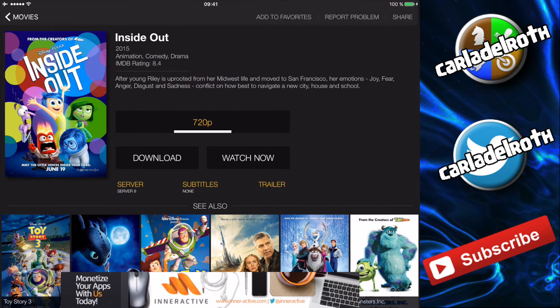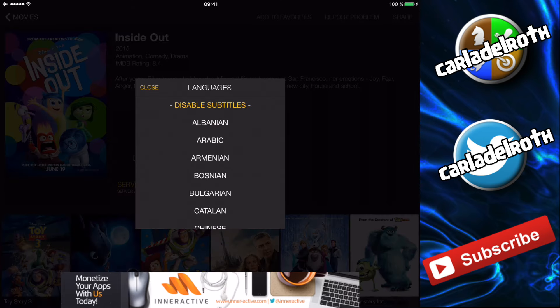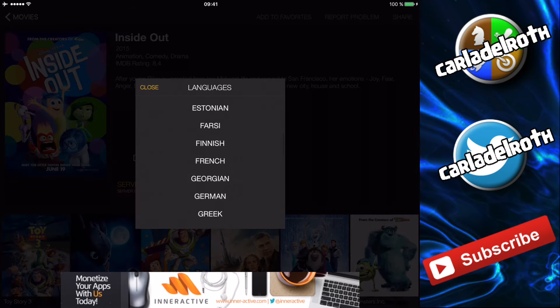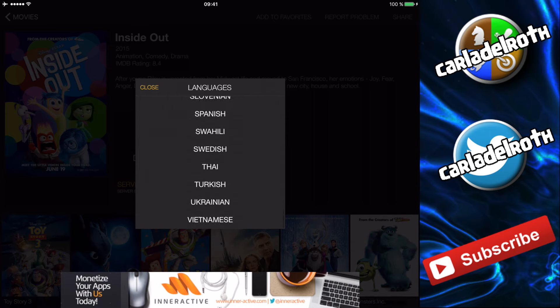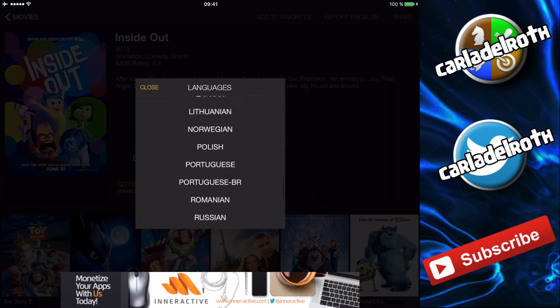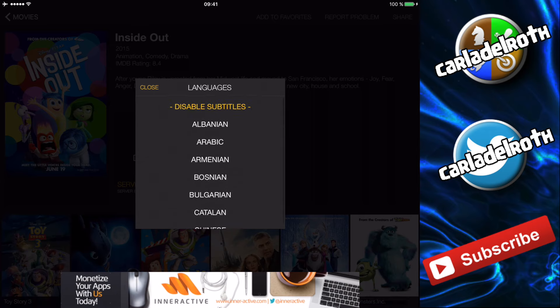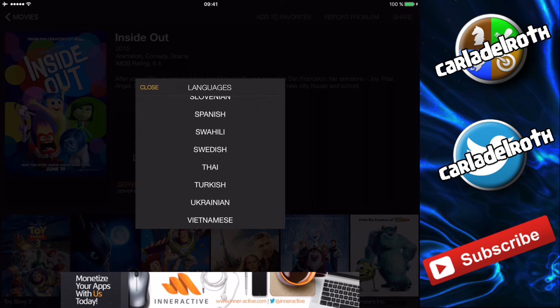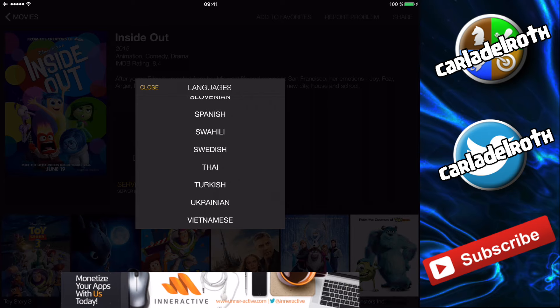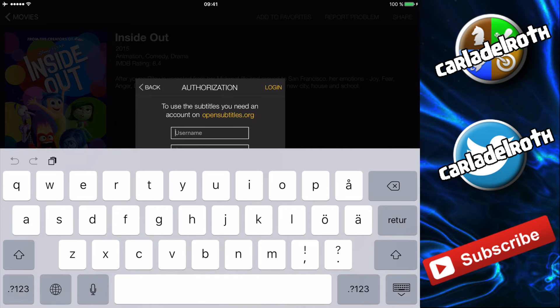For example, Inside Out, which was a great movie. You see this subtitle button — you simply press that and this will pop up, where you can scroll through a list of a lot of languages. Not every single language in the world, but all of those that are widely spoken. For me, for example, I want Swedish since it's my native language, so I simply press Swedish.